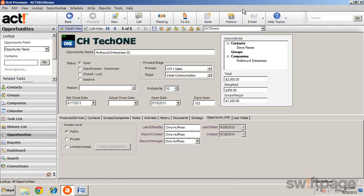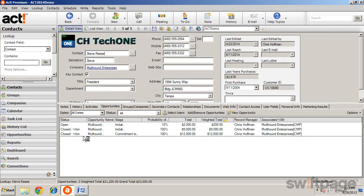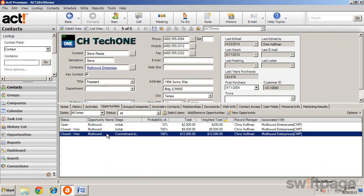Opportunities are also available on both the contact and company records. Just select the Opportunities tab from the detail view of either record, and you can view all opportunities for that contact or company. You can then open the opportunity from here just by double-clicking it.